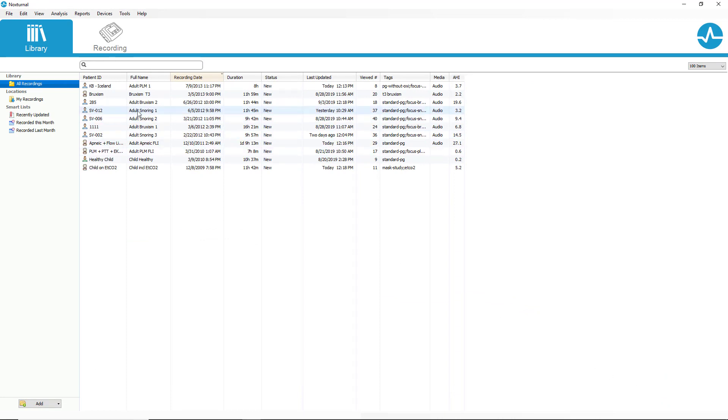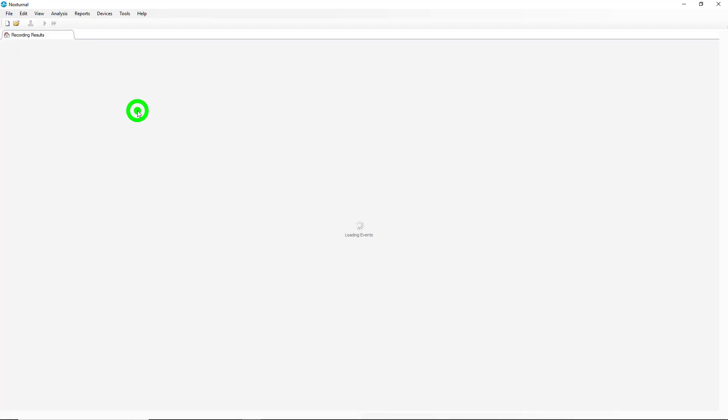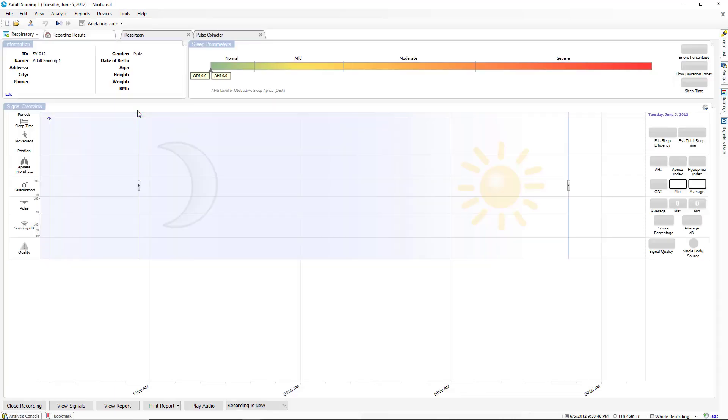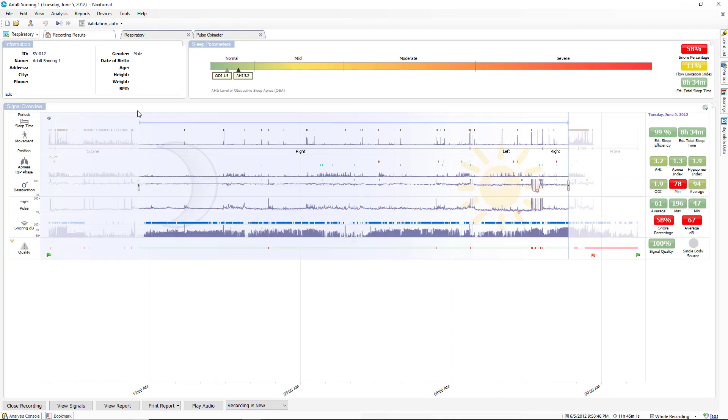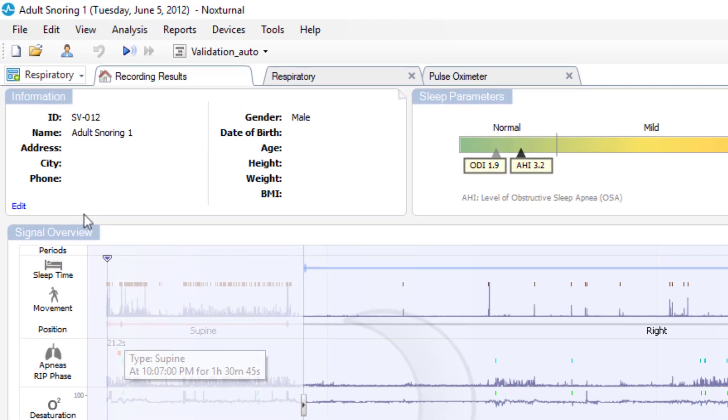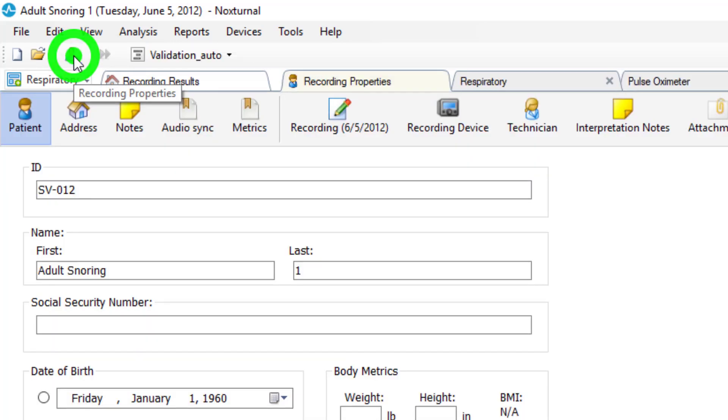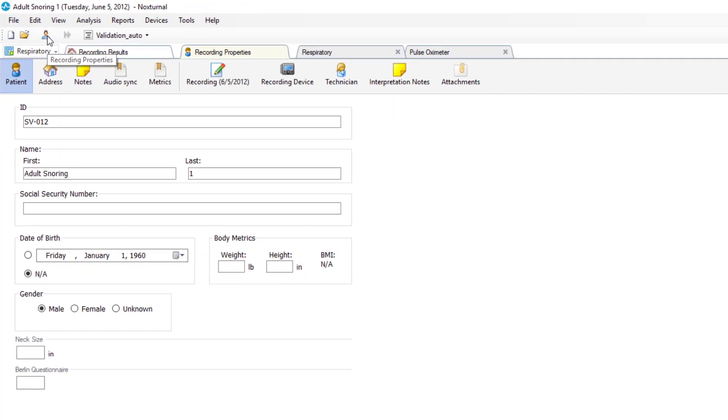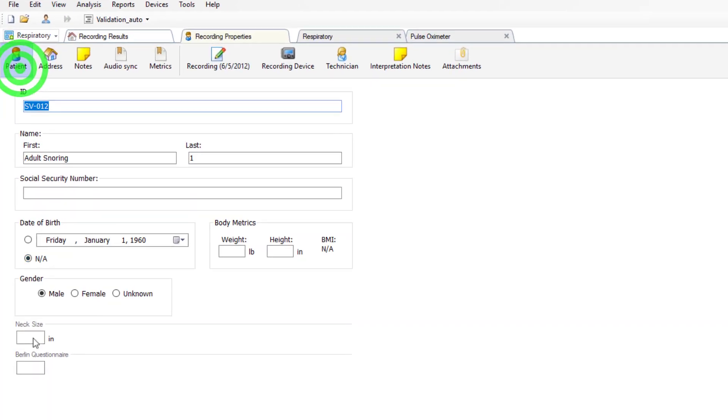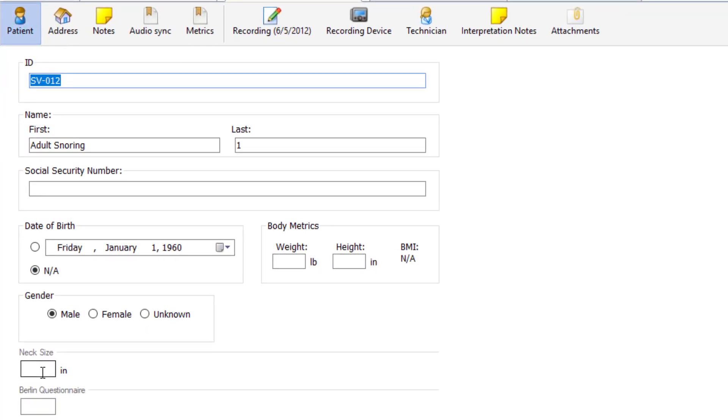So now if we open a patient study, we can go to the edit screen to edit this patient information or up to our icon bar and click on the little head that indicates recording properties. You can see now under our patient tab we have an item for neck size. We can enter in say 17 inches.